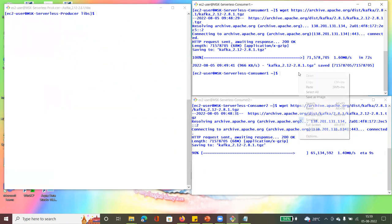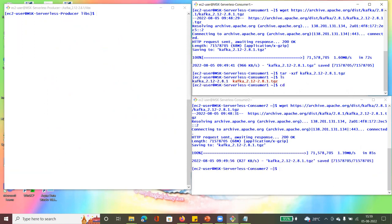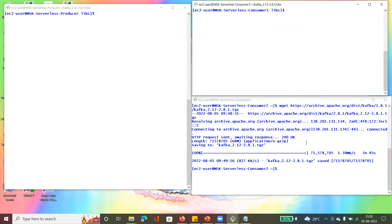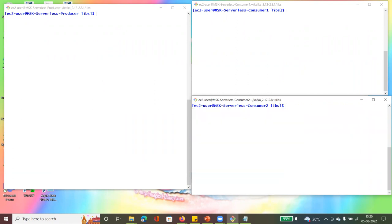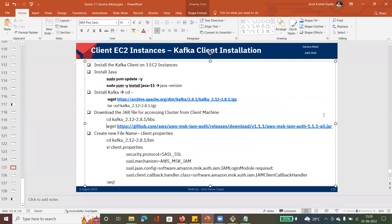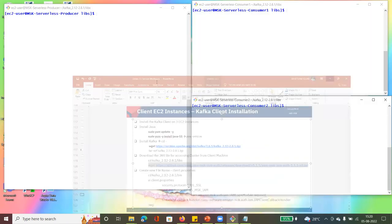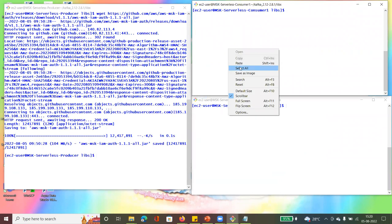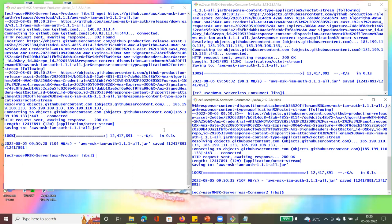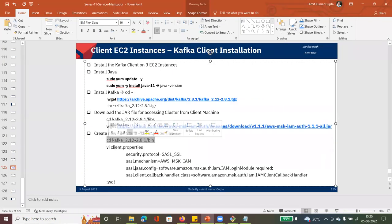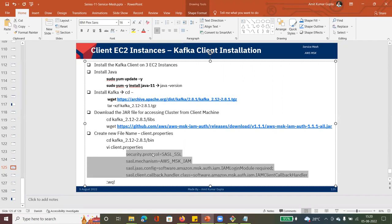We go to the lib folder and download the JAR file using wget on all three servers. We do the same thing — cd into kafka/libs and download the jar file on all three client servers. Now we need to go to the bin folder and create the client.properties file and add the configuration details.